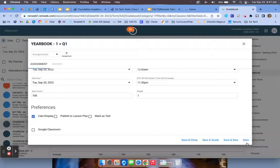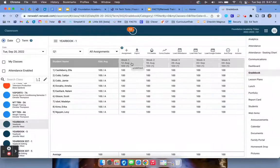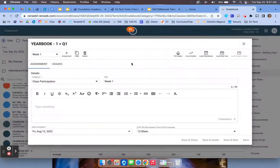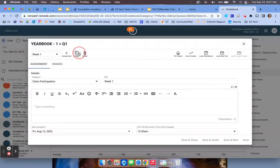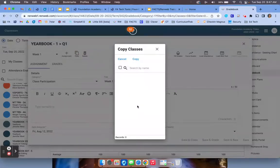Once you have done that, if you would like to copy it to other classes, then you'll have to select the created assignment, select copy, and then the class that you want to copy it to.